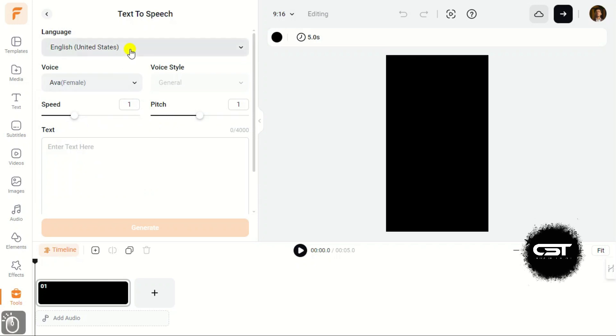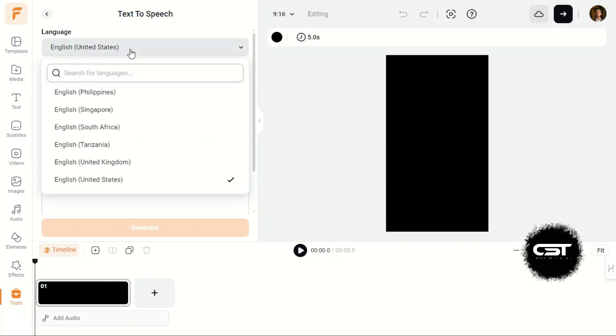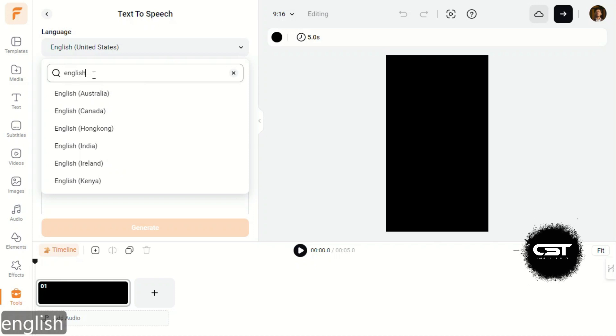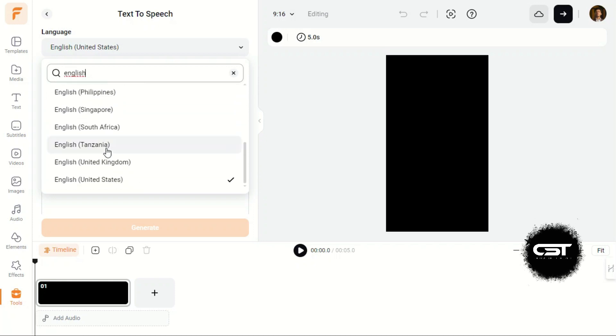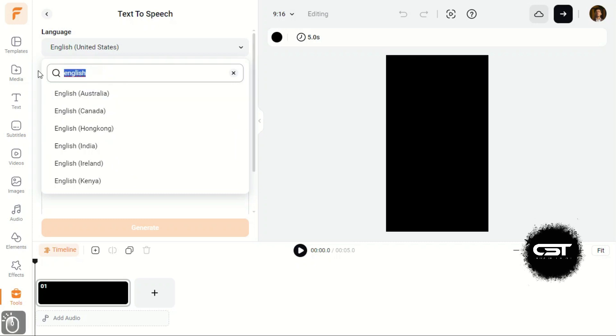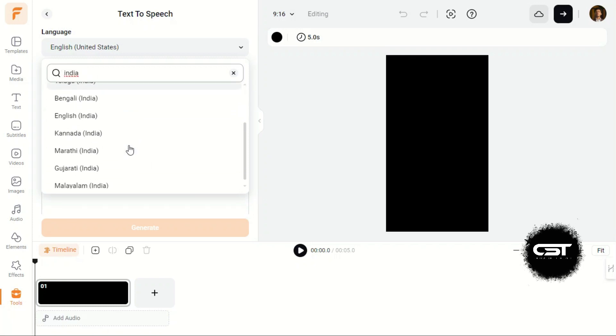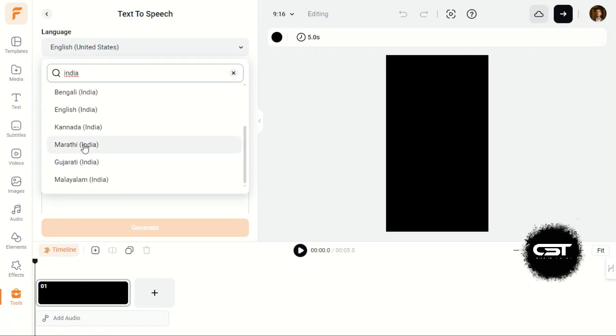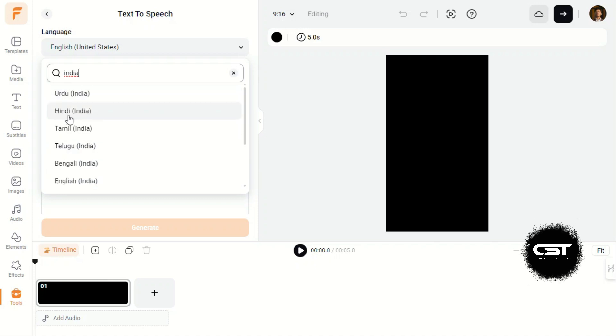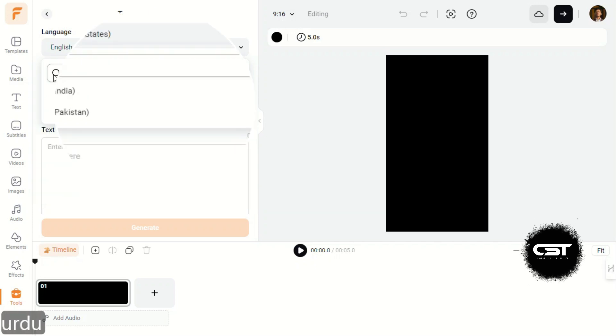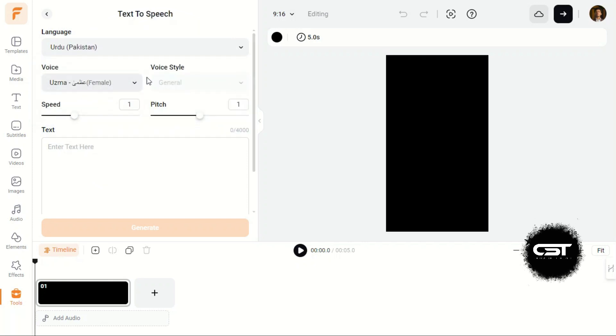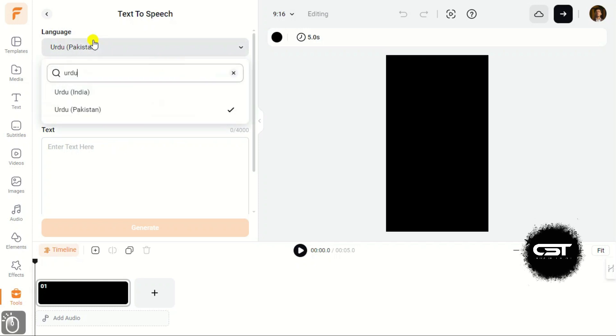In the Languages option, we have many accents for even a single language. Many of our viewers from subcontinent can use this feature to generate voiceovers in Hindi, Urdu, or Bengali. We like the quality of voiceover it generates. You can get voiceover in almost every major language.